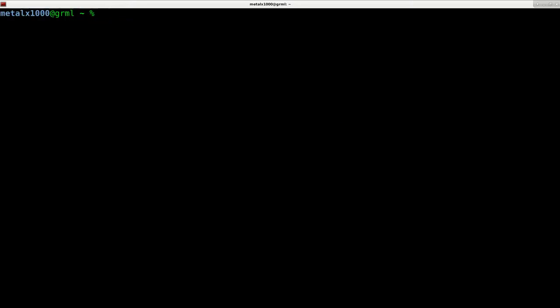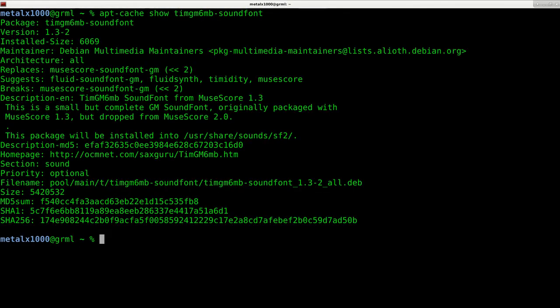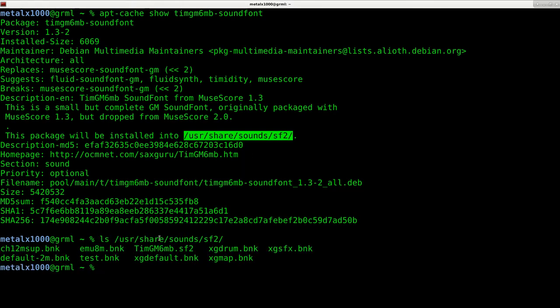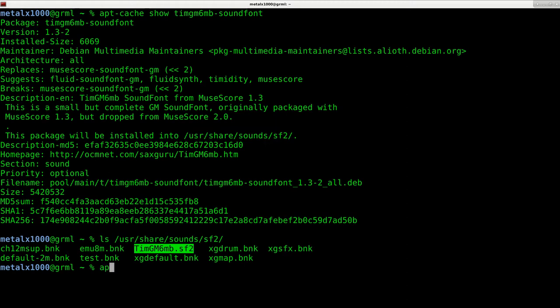And now if we were to use apt-cache again and say show, we can see what that looks like. And it says right here, this is a small but complete GM SoundFont originally packaged with MuseScore 1.3, but dropped when they got to version 2, but you can still install it. When you install it, it's going to go to this directory, /usr/share/sounds/sf2. If I list out that directory right now, you can see that I already have it installed.